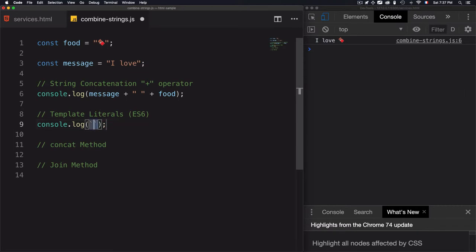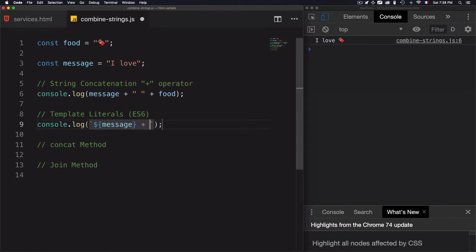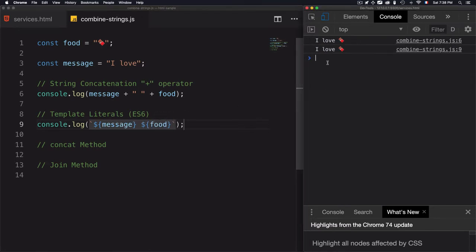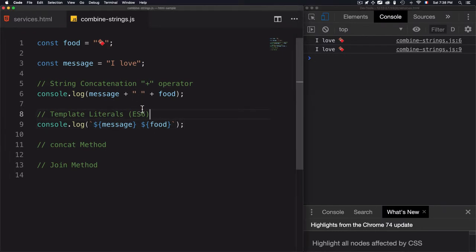Add this dollar sign, curly braces, first variable message. And without this plus sign, I'll have food, message, food—'I love chocolate', without adding any space like that.